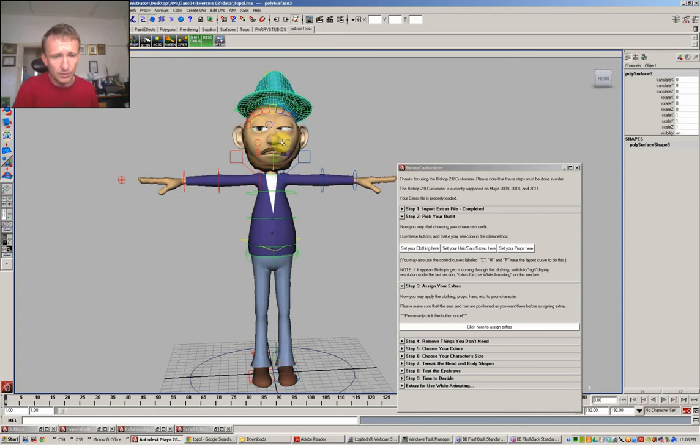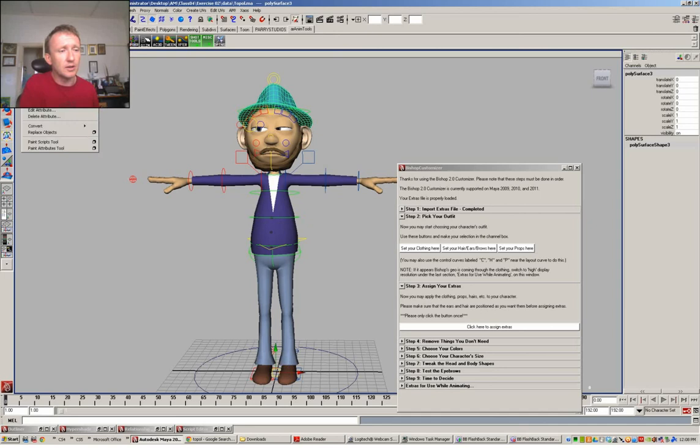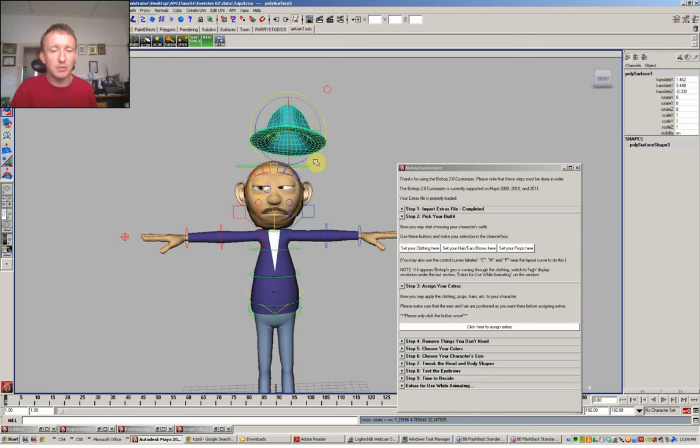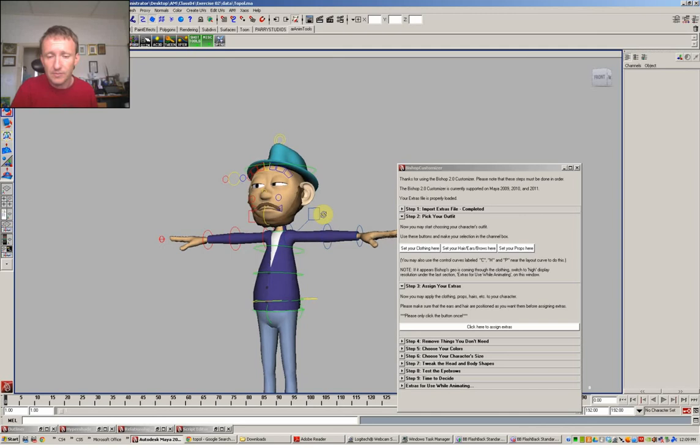Same with the hat as well. It's in the group, although the pivot isn't centered. I would probably get that and go modify. Center pivot, which at least allows you to rotate it around its own axis a bit better. Which is a much more appropriate way of working.